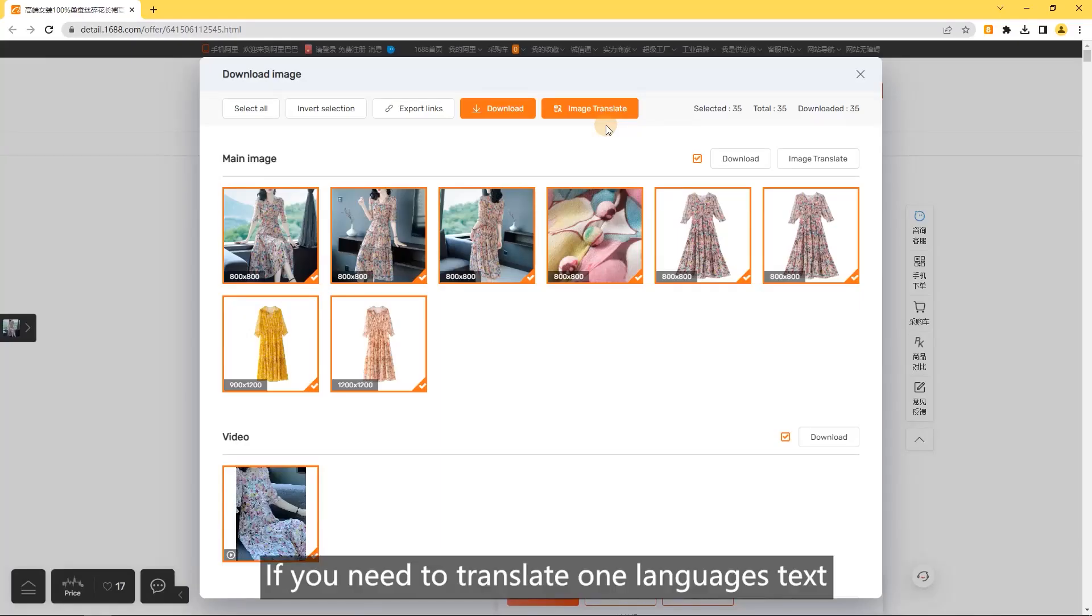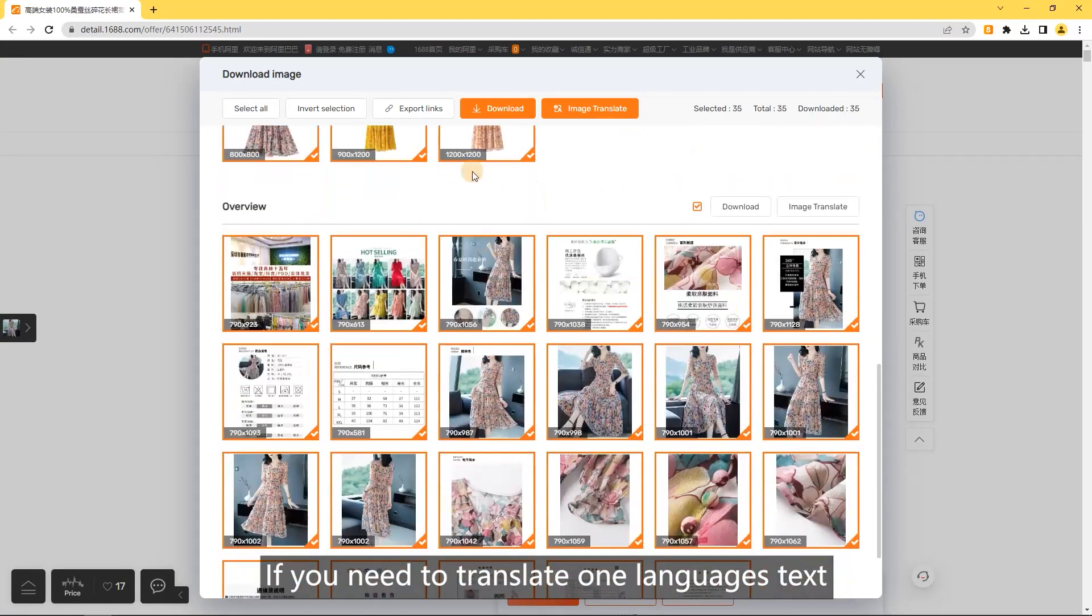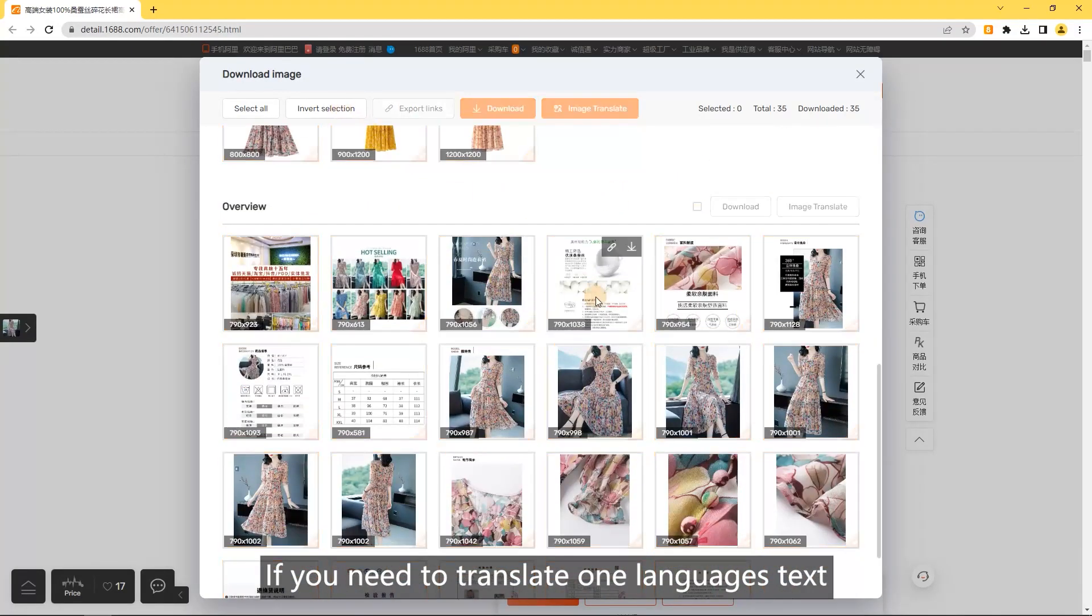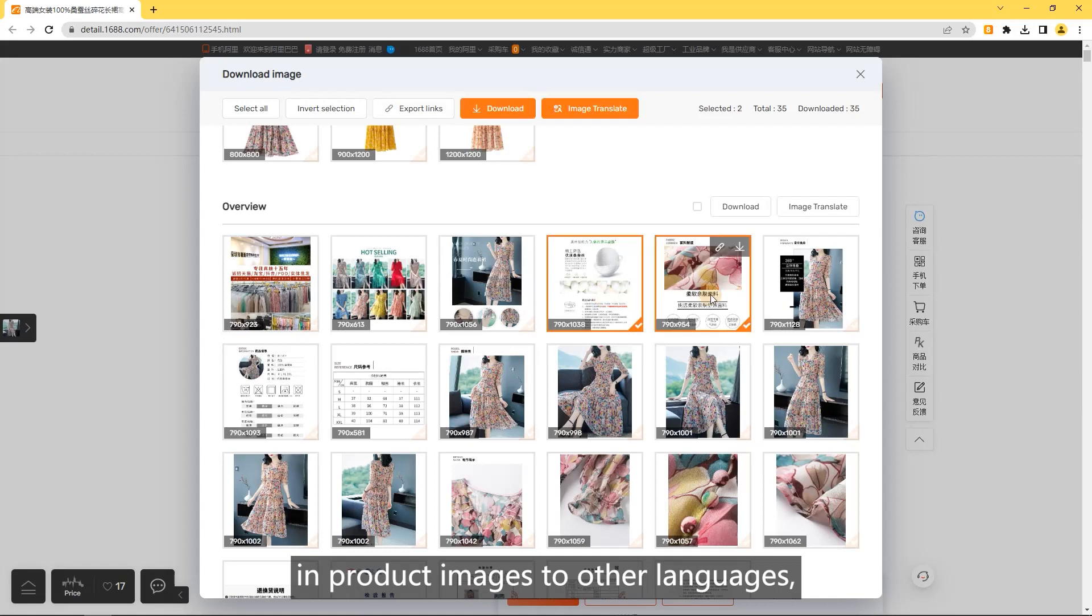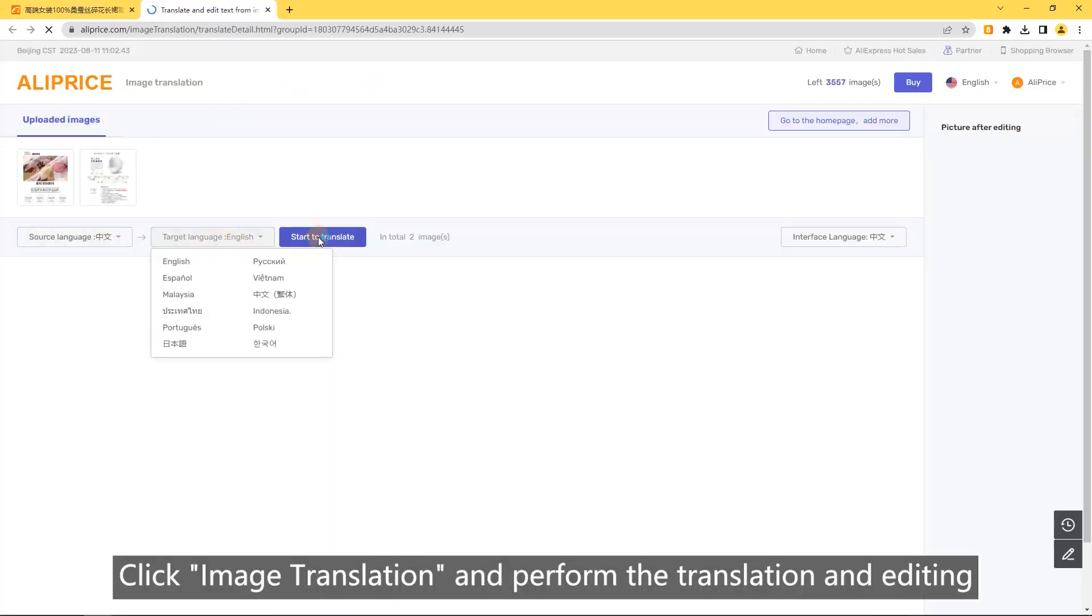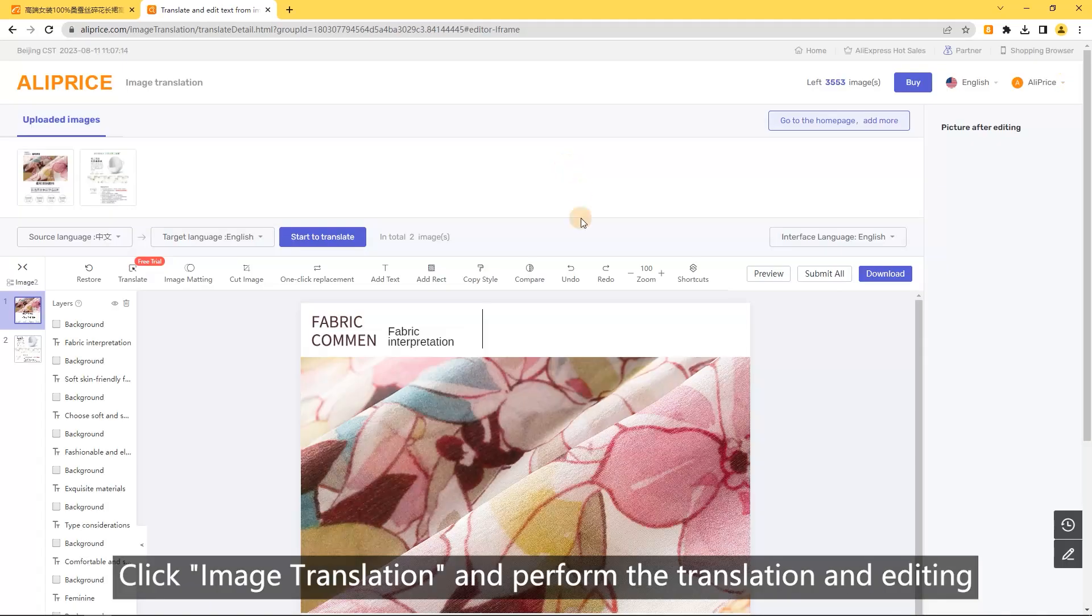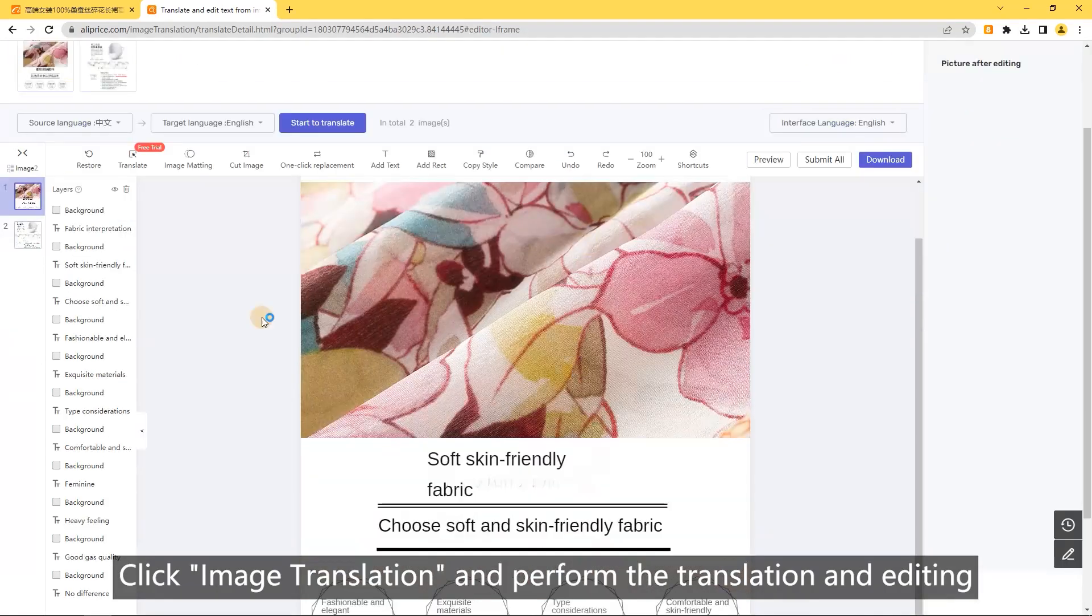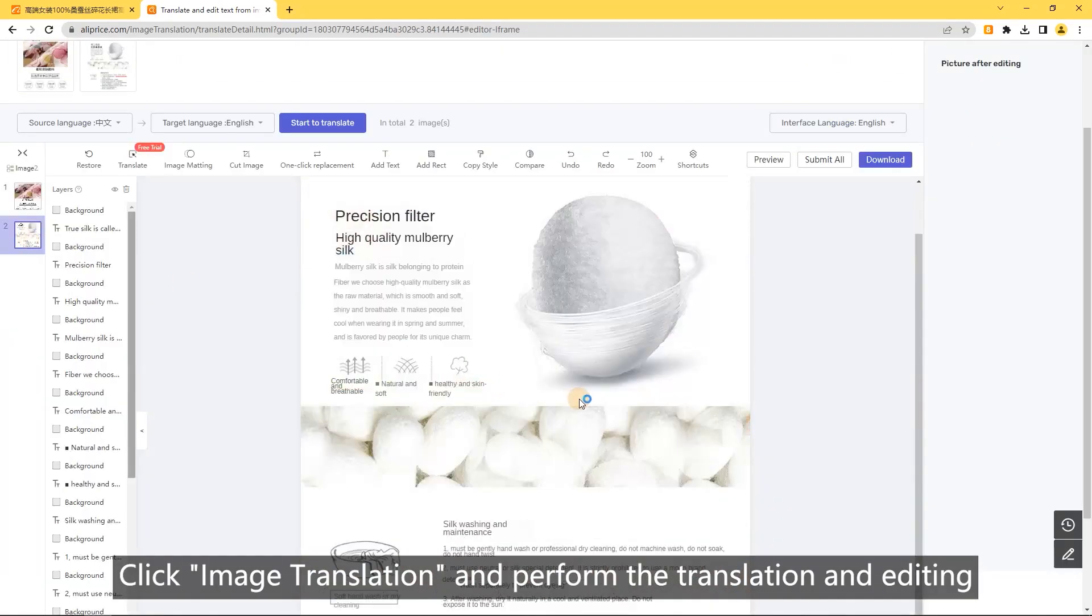Image translation. If you need to translate one language's text in product images to other languages, select the image to translate. Click image translation and perform the translation and editing.